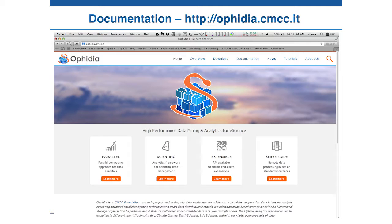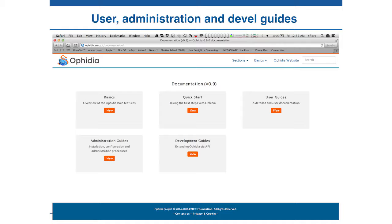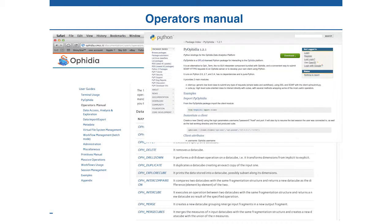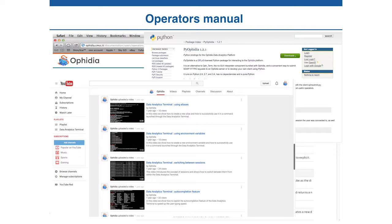For documentation, you can find all the information on OPHIDIA on our website, ophidia.cmcc.it. On the website you will find an overview of OPHIDIA's main features, a quick start guide, a user guide, an installation guide, and also a development guide if you want to develop your own operators or primitives. We have also a YouTube channel, Ophidia Big Data, where you can find many tutorials, videos, and examples.